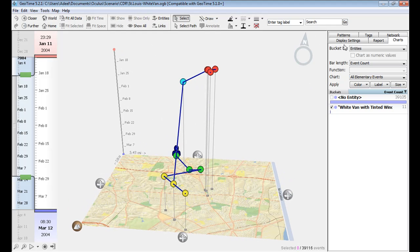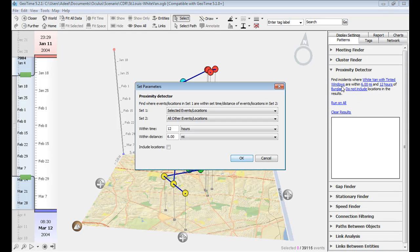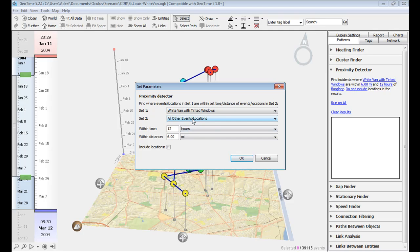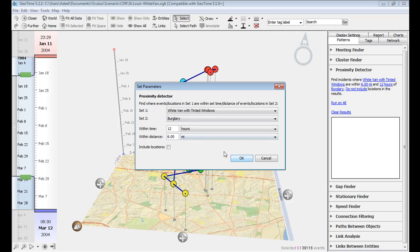With that information, we can use GeoTime's pattern finding tools. For example, let's take the proximity detector, let's see within 12 hours and within 6 miles, if the white van with tinted windows was within close proximity to burglaries.